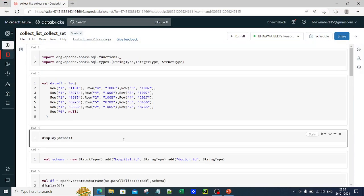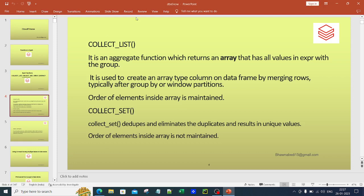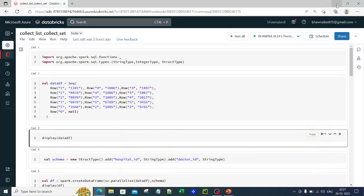Let me explain a basic concept: collect_list and collect_set — both of these functions are aggregate functions which return an array for the values of the column on which you apply them. They will return an array data type. So you should remember that collect_list and collect_set are both aggregate functions.